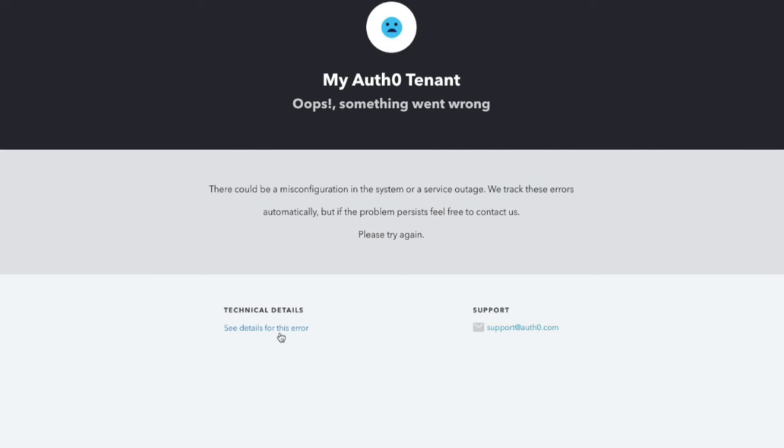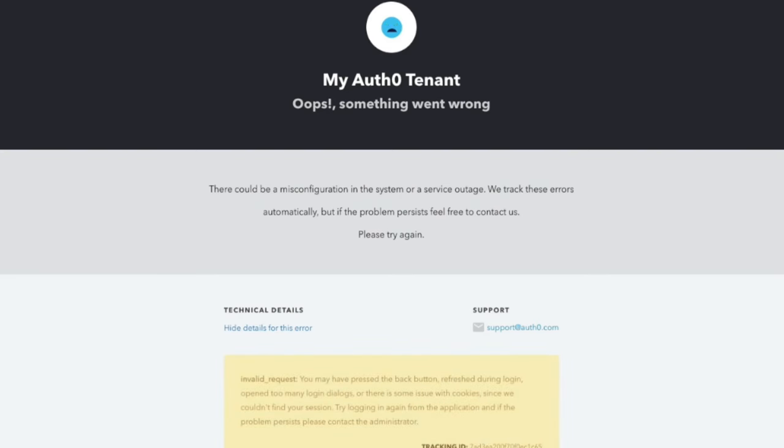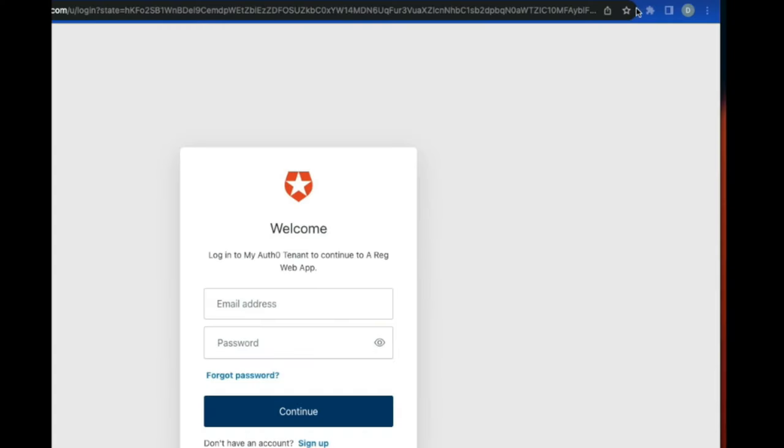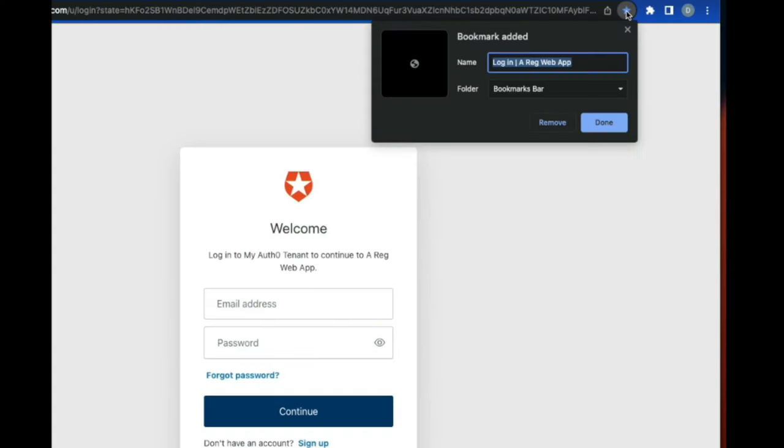This error is often caused by certain user behaviors that interrupt the session created during the login flow. Take for example, if a user bookmarks the login page, when an application initiates the login process,